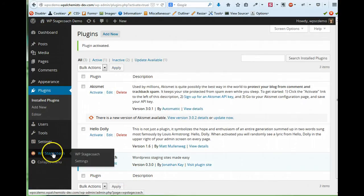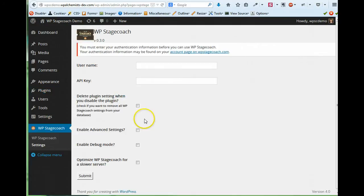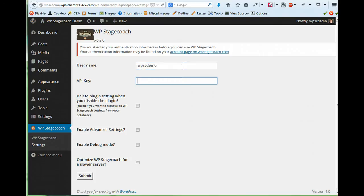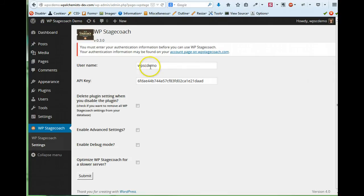And now I can click WP Stagecoach in the sidebar, and it asks for my username and API key. You can find your username and API key on your account page on WP Stagecoach.com.